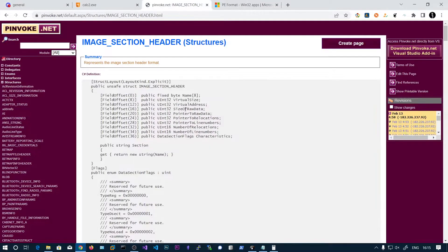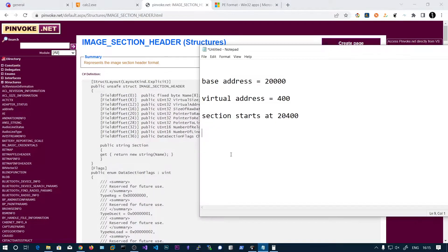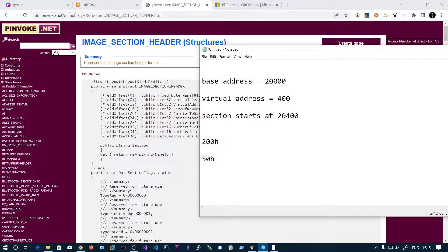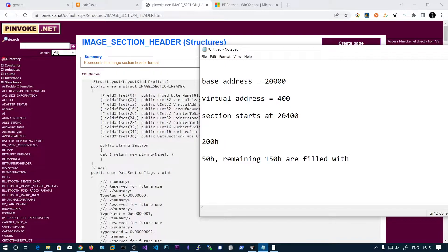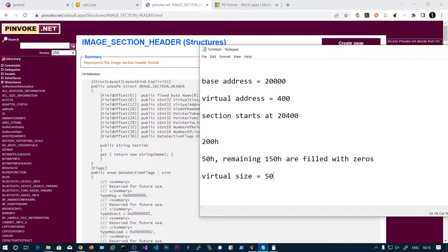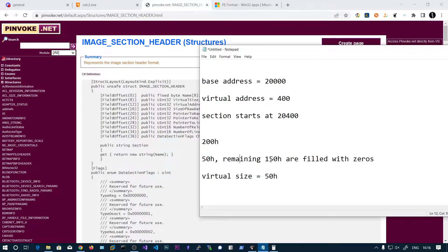So here, why you have virtual size and size of raw data different? Sometimes you will have file alignment. So the file alignment says the file sections in the file should start at, let's say 200H. But unfortunately our section only takes 50H and that means remaining 150H are filled with zeros and these space is not utilized because of this file alignment. And these are filled with zeros and the virtual size is only 50 in this case, because we don't want these 150 zeros in the memory.